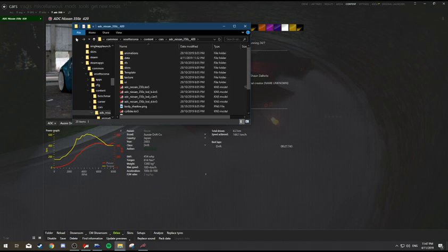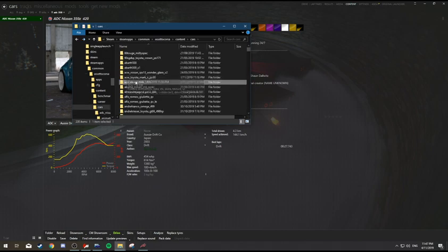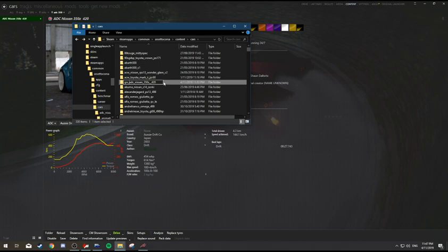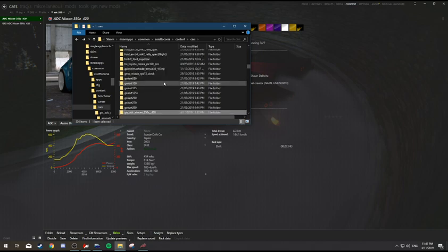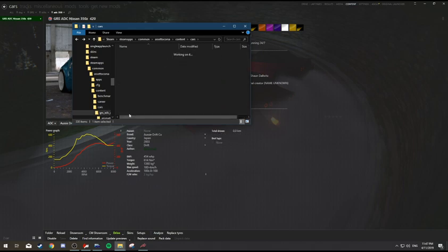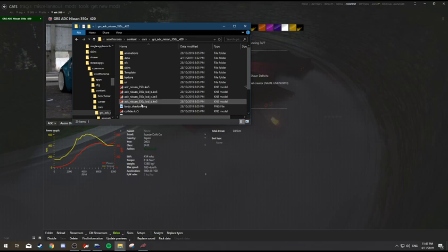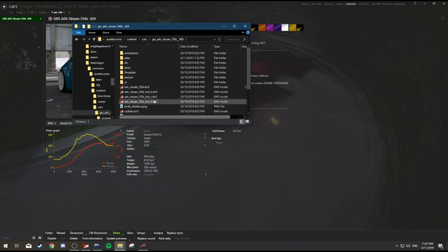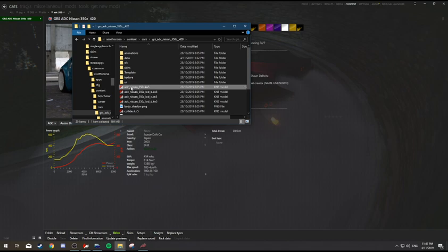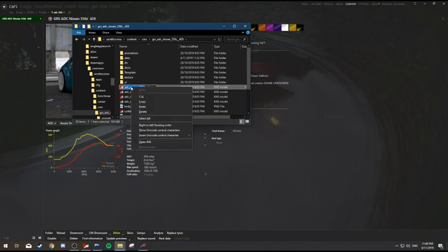We're going to rename the car folder. Open the car folder, find the main KN5, and name that.